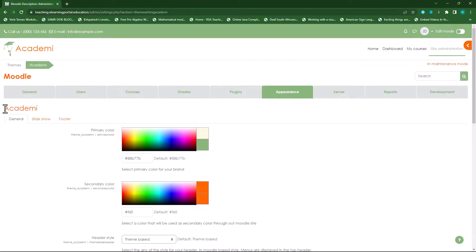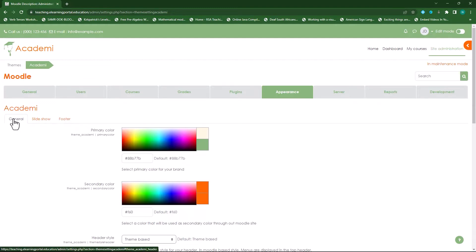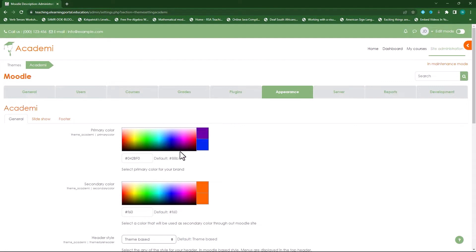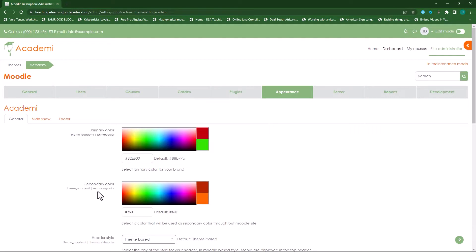When the Academy theme settings open up, you'll see there's a General tab, a Slideshow tab, and a Footer tab. Let's focus on the General tab. Under the General tab you can change the primary colors of your theme — click on it and play with it depending on your color scheme, or you can copy and paste the hex code. You can also change your secondary colors.